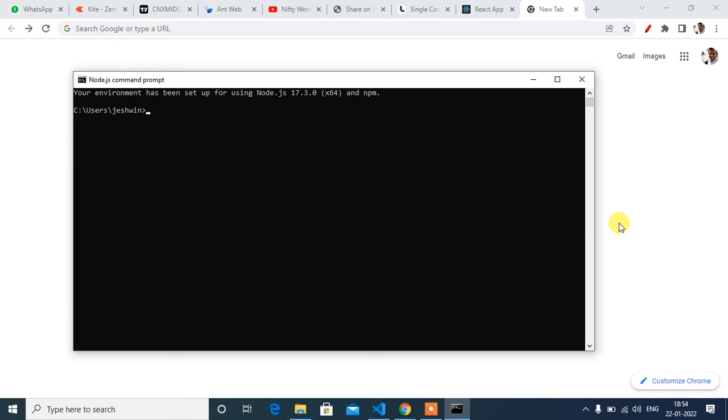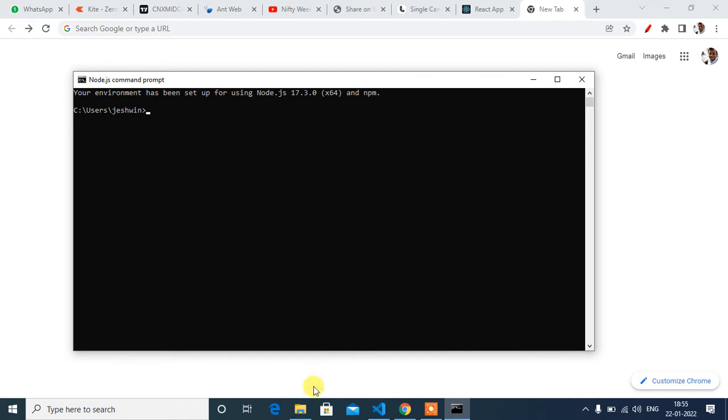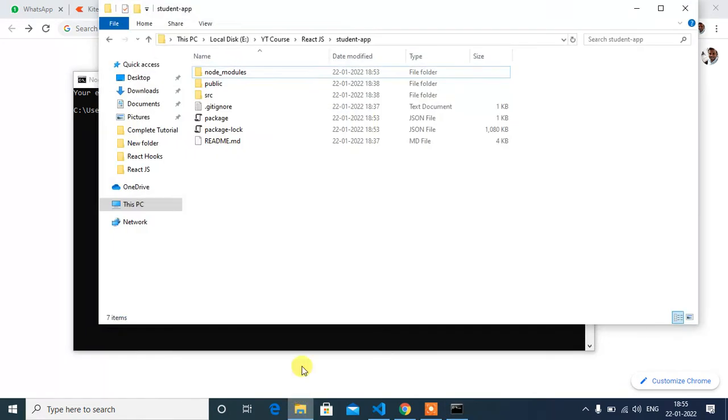Hey guys, welcome back to our channel. In this video we will learn how to install React Bootstrap to our project. React Bootstrap is a component-based library. We will use lots of components from React Bootstrap. Now navigate to our project location in Node.js command prompt.